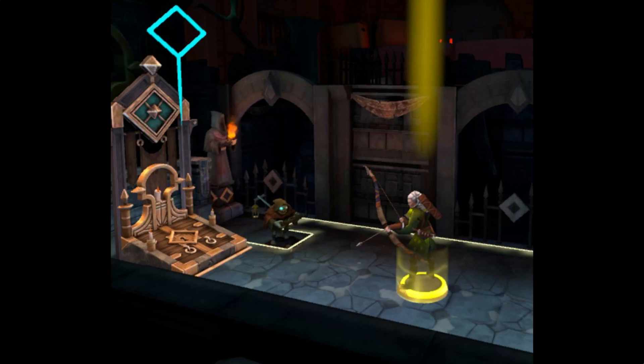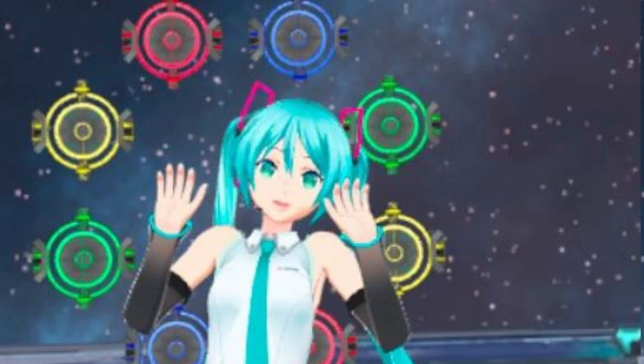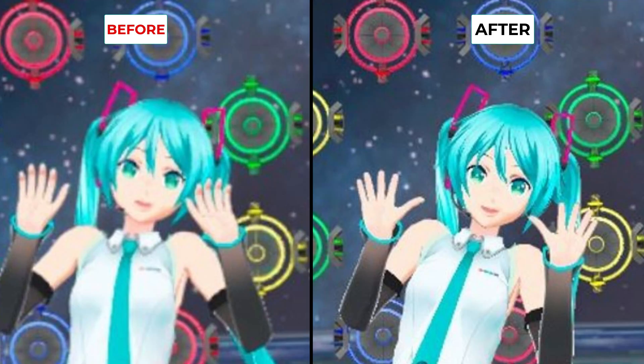So you can get a game that looks like this and make it look like this, or go from a game looking like this to a game that looks like this.